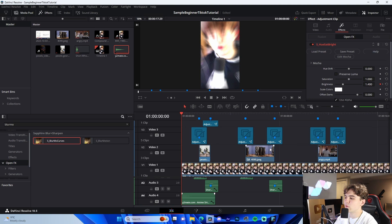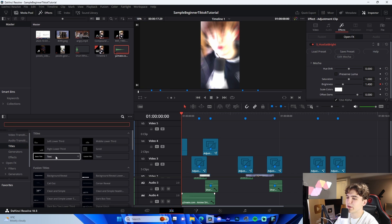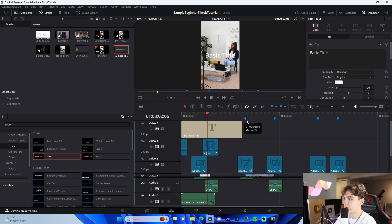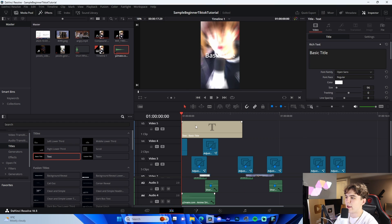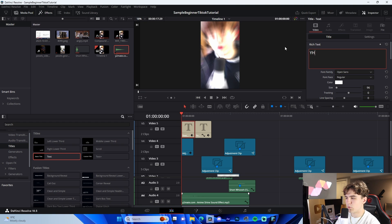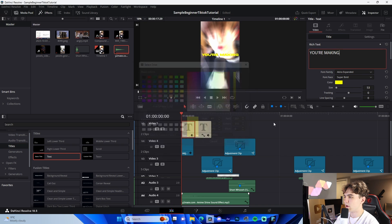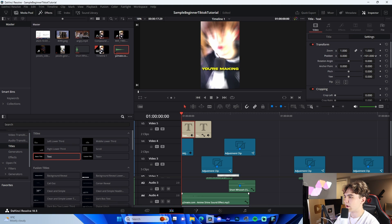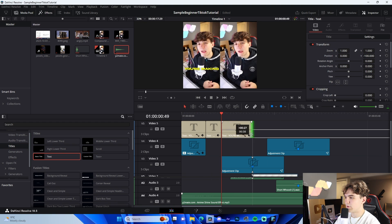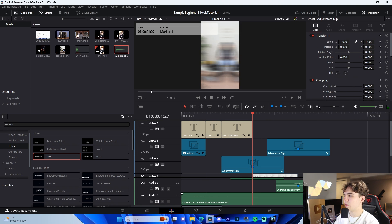You can also add subtitles. I personally do mine inside After Effects, but in DaVinci all you have to do is add a text layer and cut it every time you want a different word. Use a font like Akira Expanded, change the color to yellow, and add a drop shadow. Then just resize and reposition it, and go through changing the text for every segment.